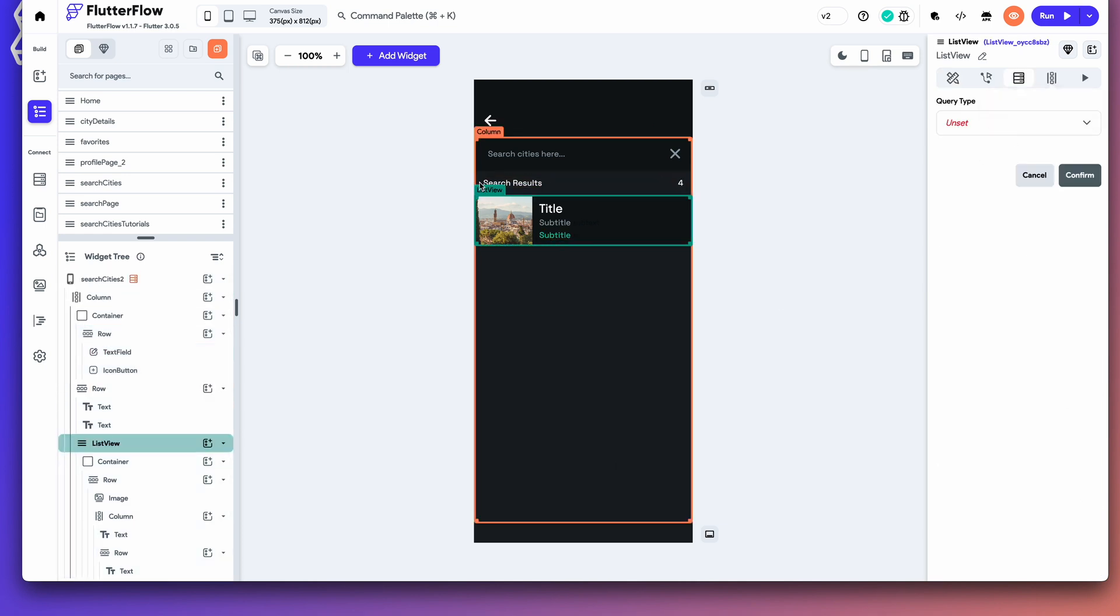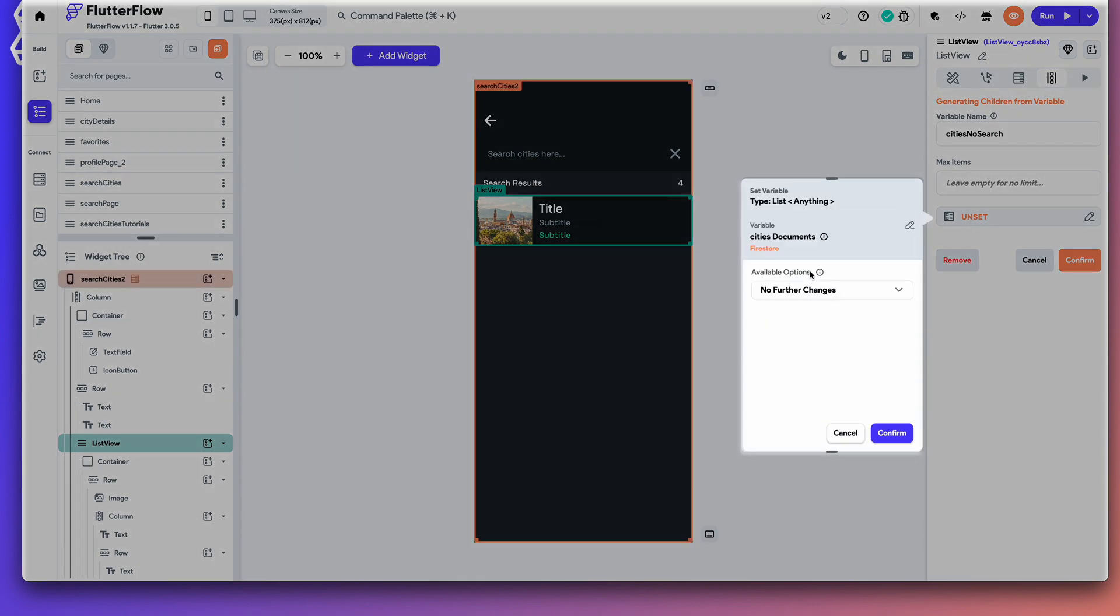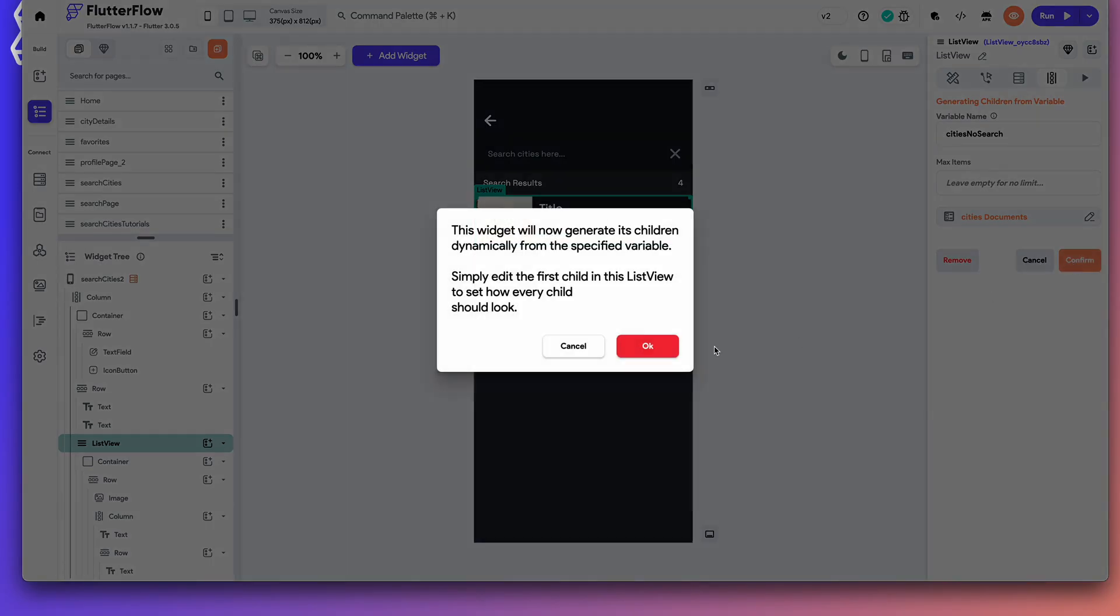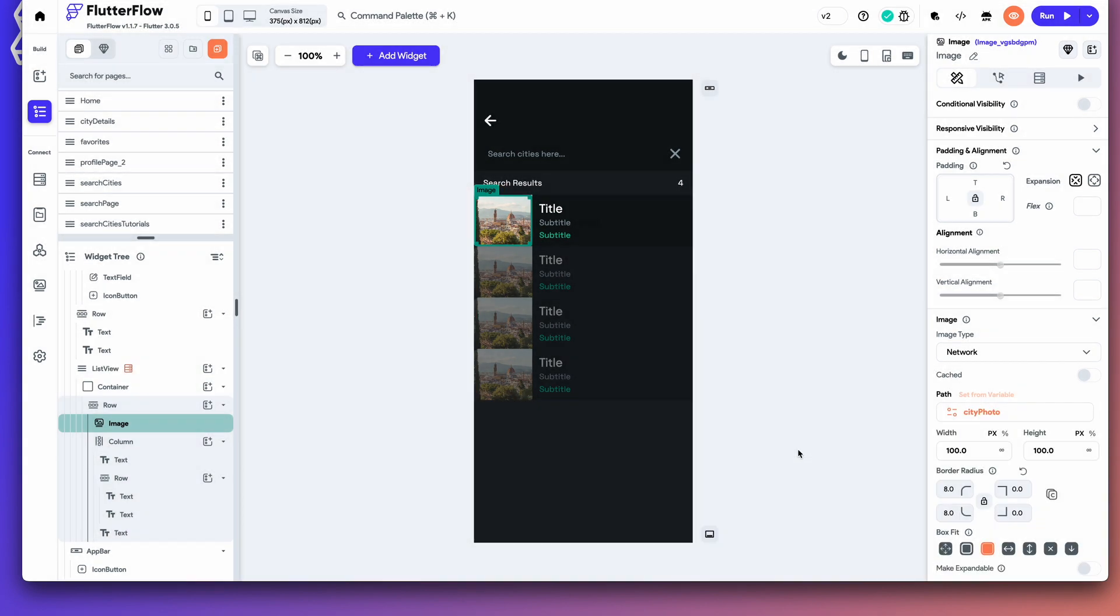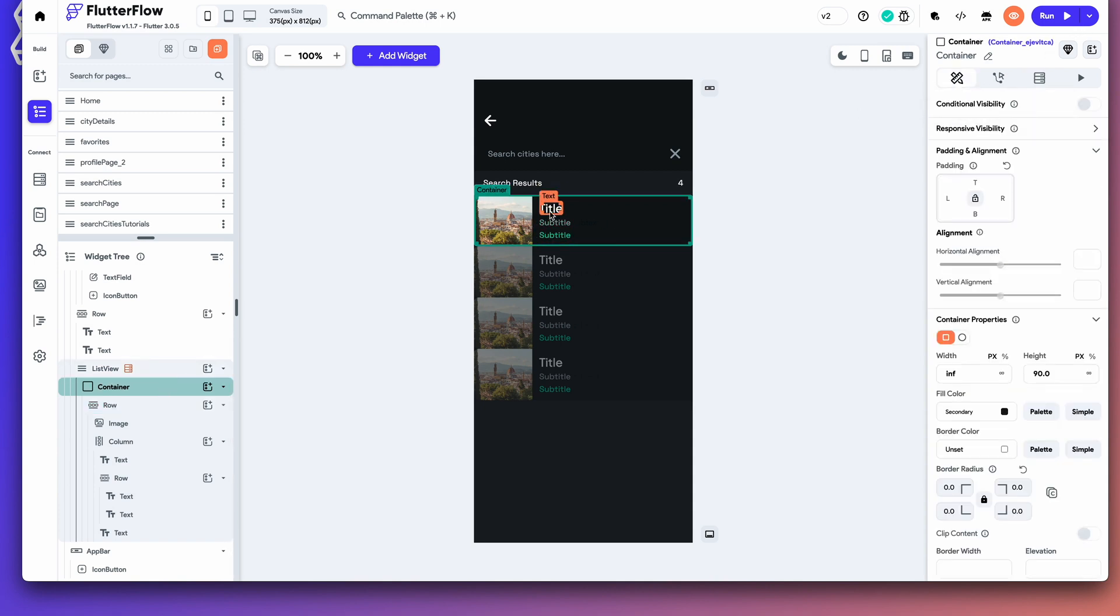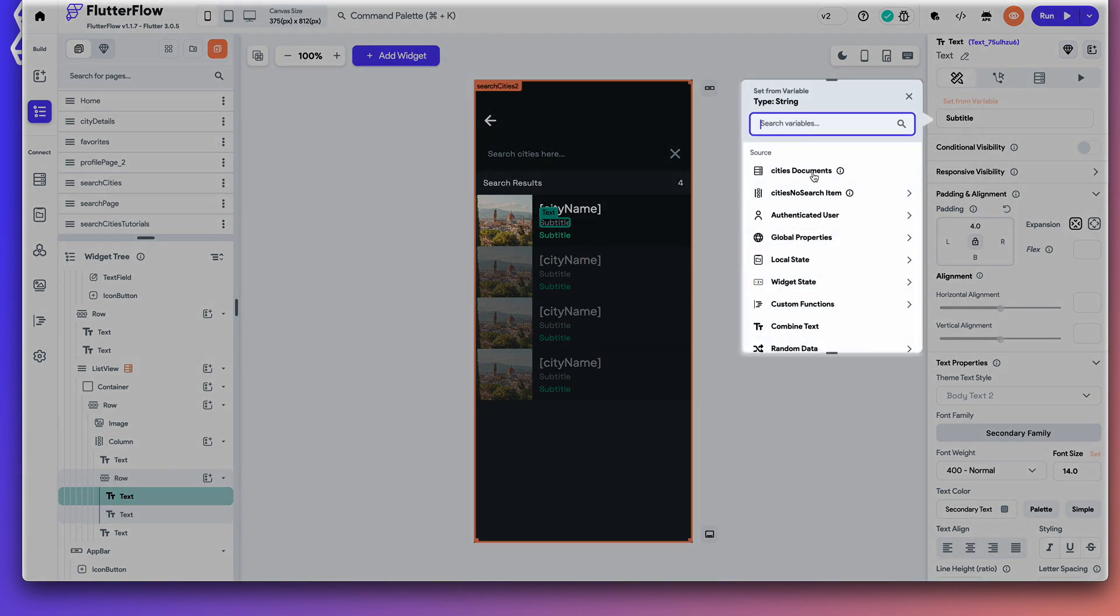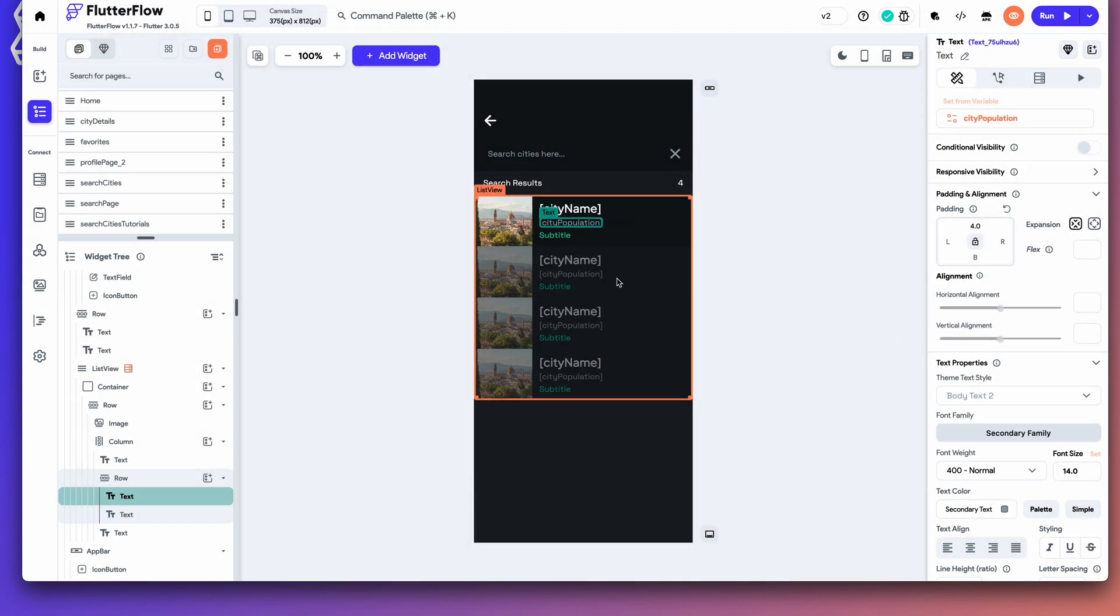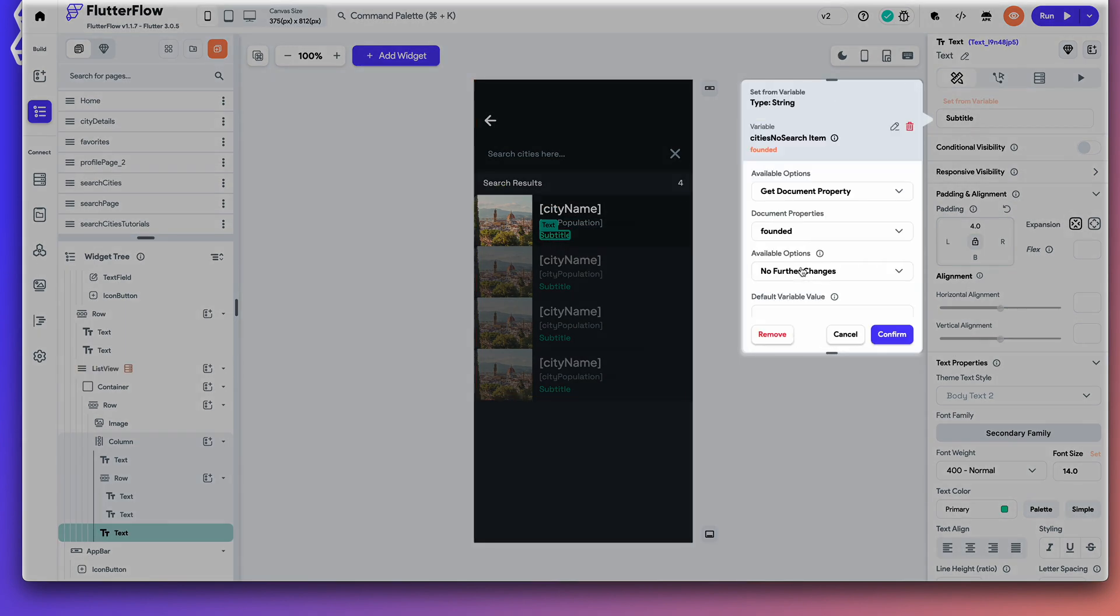Select that list view. Go to generating children from variable. And let's do cities. No search. And then we can just do list of cities. No further changes. That will give us our dynamic list. We can grab city photo. City name. Set that for variable. Population. And year founded. So, that's essentially it.